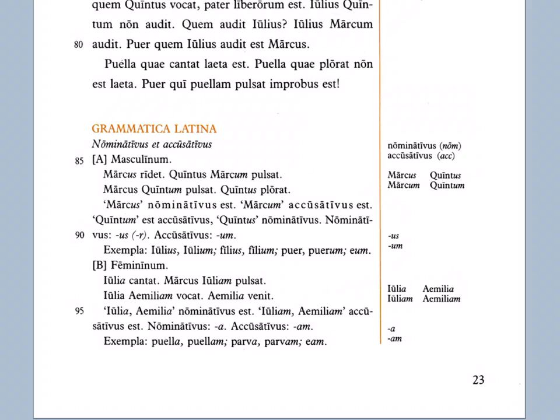Exempla — examples: Iulius, Iulium. Eum is a pronoun; the nominative of that is actually is, which means 'he,' but we haven't learned it yet. So Iulium means 'him' — the accusative case.